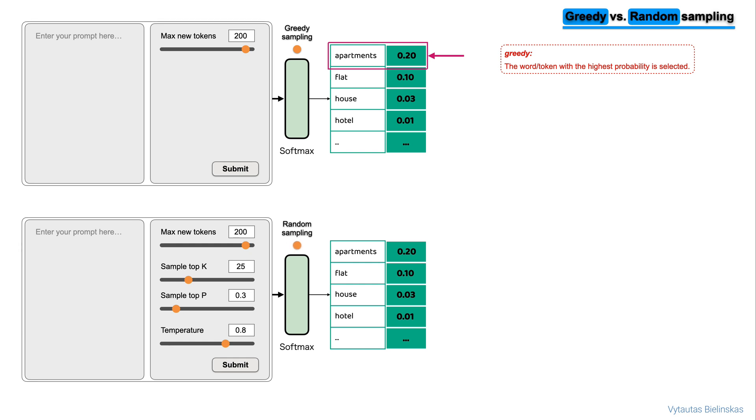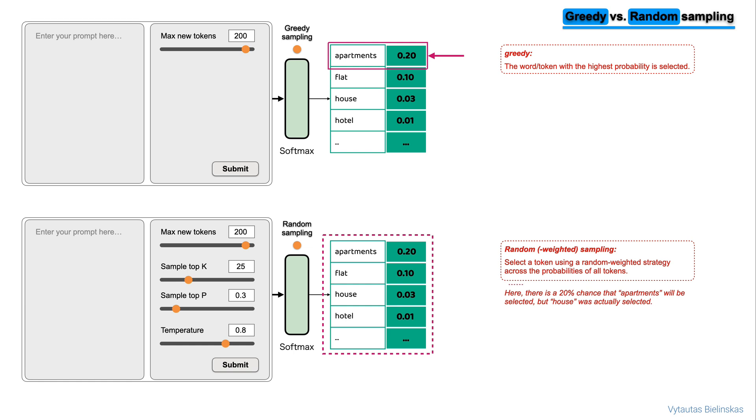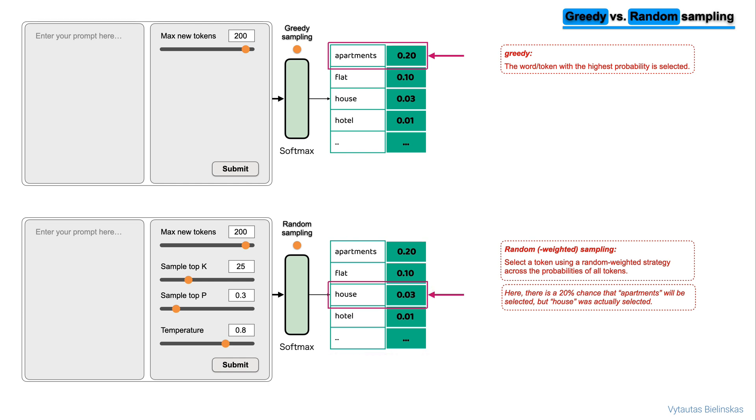Random sampling is the easiest way to introduce some variability. Instead of selecting the most probable word every time, with random sampling, the model chooses an output word at random using the probability distribution to weight the selection. Here, there is a 20% chance that apartments will be selected, but house was selected. Again, apartments has 20% probability which is maximum, but house was selected with probability of 3%.